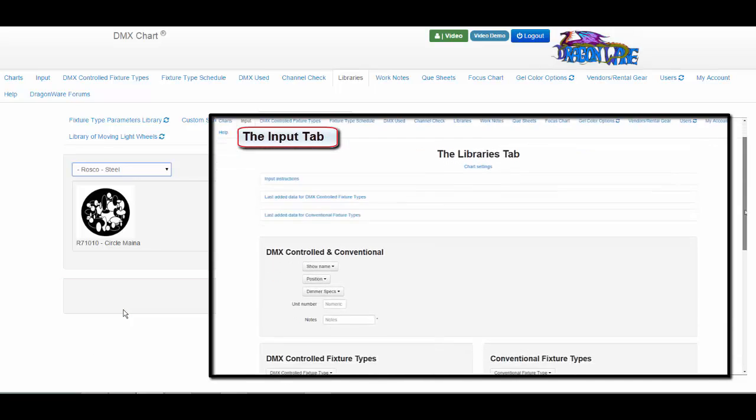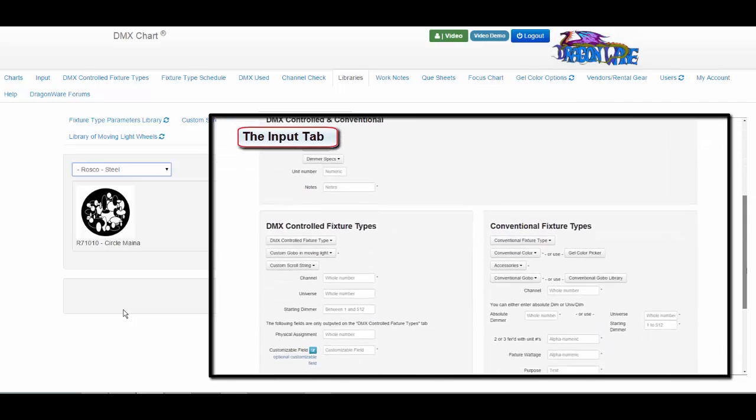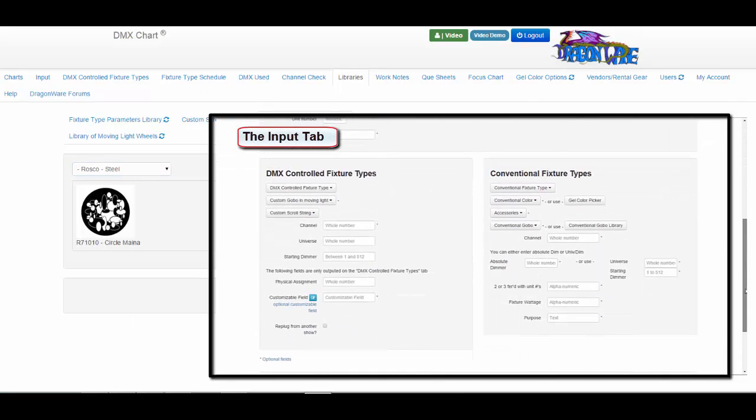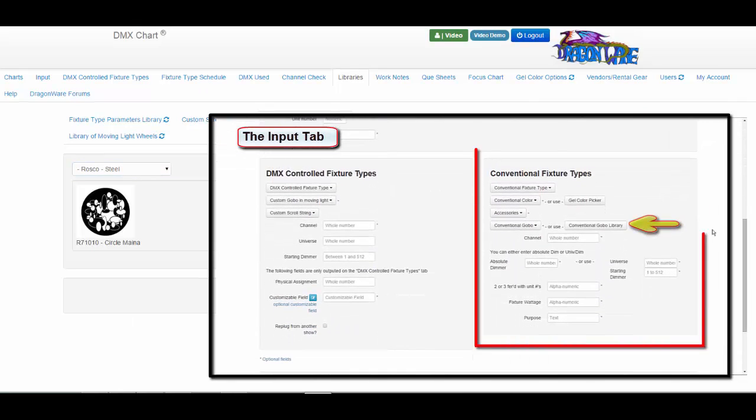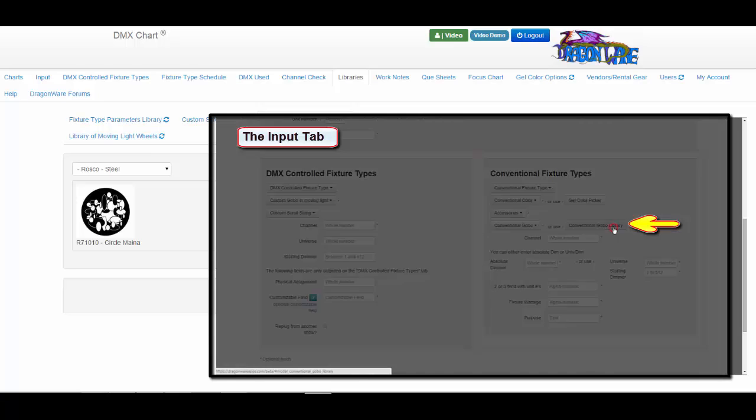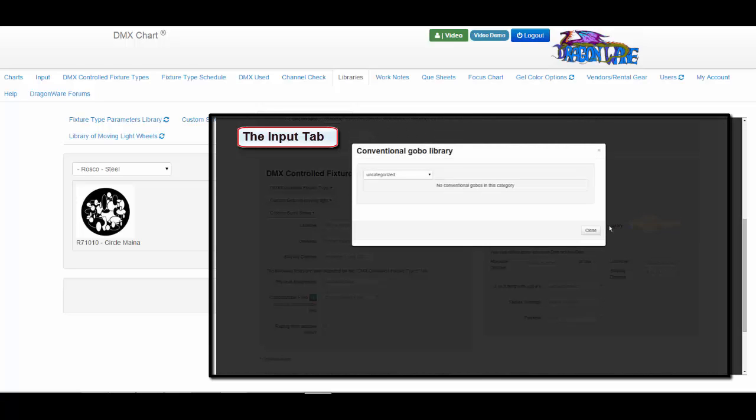You have to use the conventional GOBO library button on the input tab in the conventional fixture types data box to make a selection from the library.